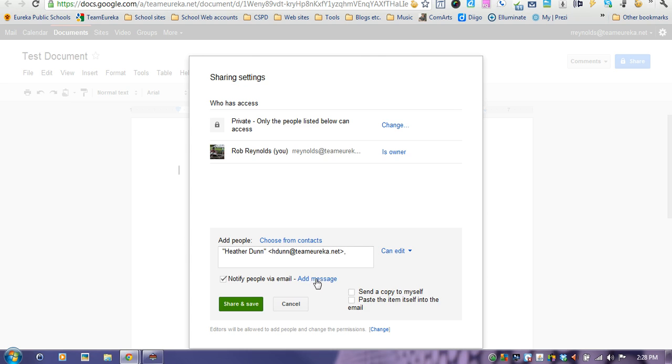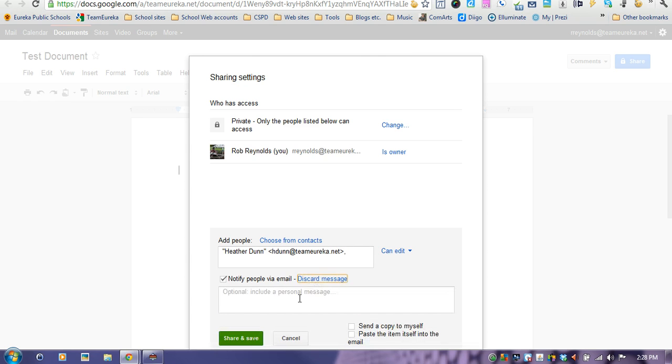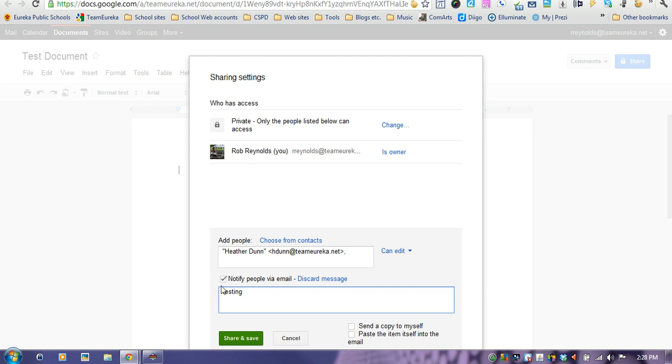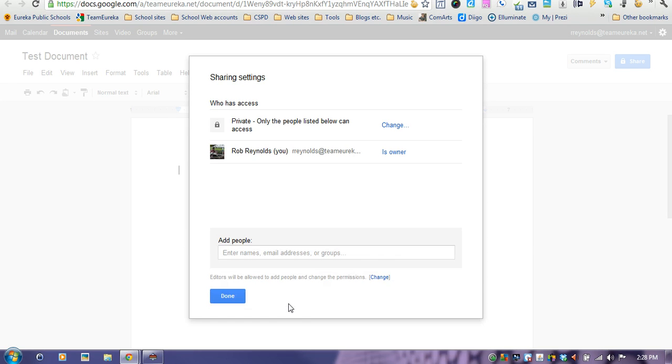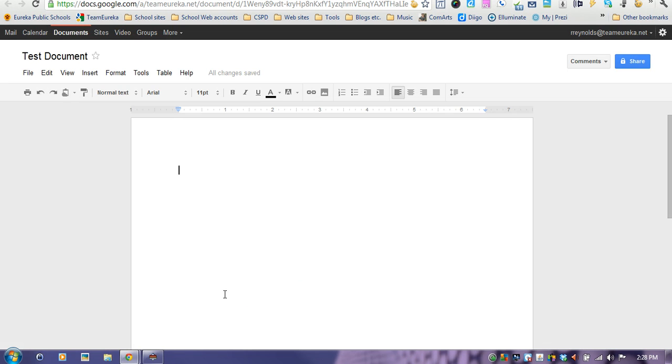If you want to add an additional message, you can just type in an additional message and it'll send it to them. If they're sitting right there with you and you don't want to send them an email, just uncheck that box and it won't send them an email. It'll just show up in their document list. Once you do that, you click save and it will add them to the list.